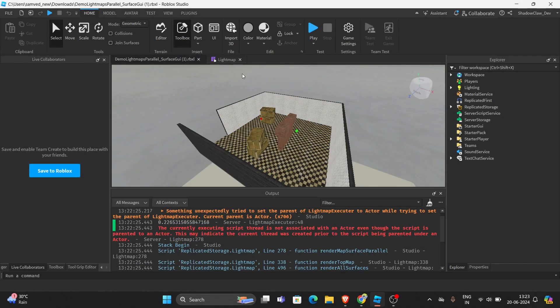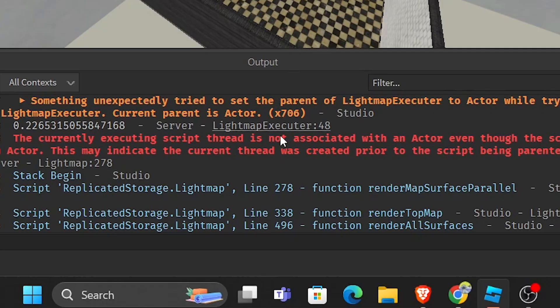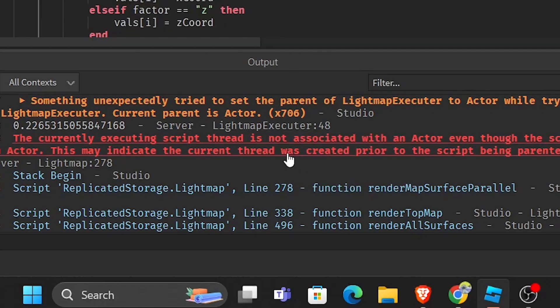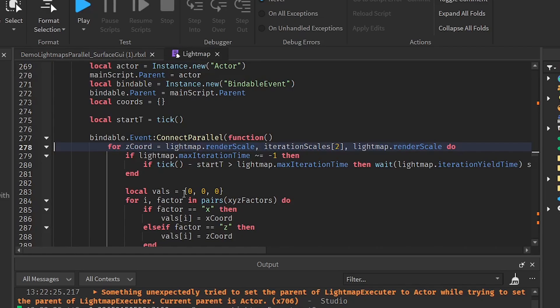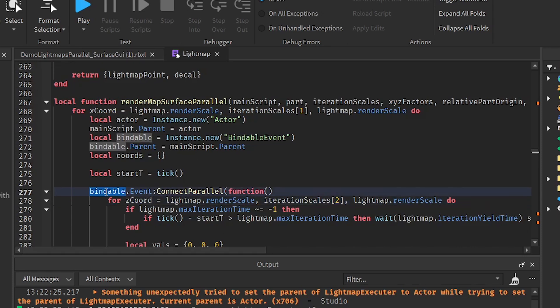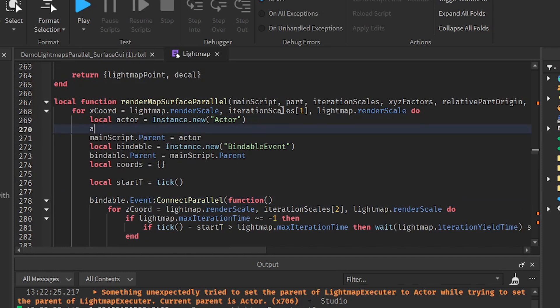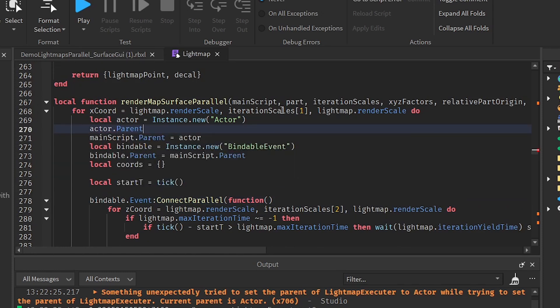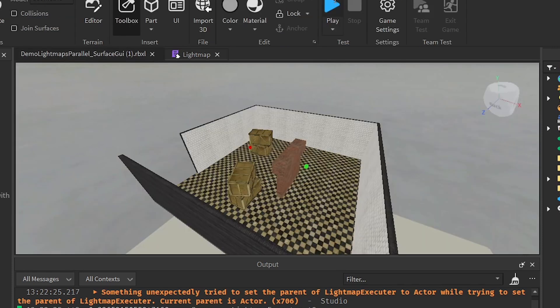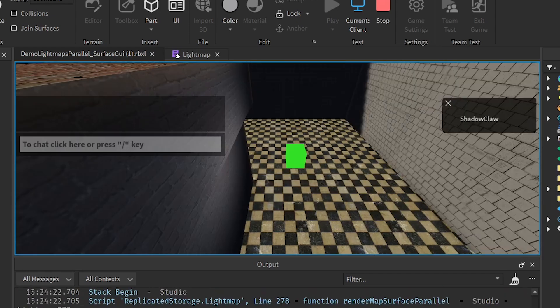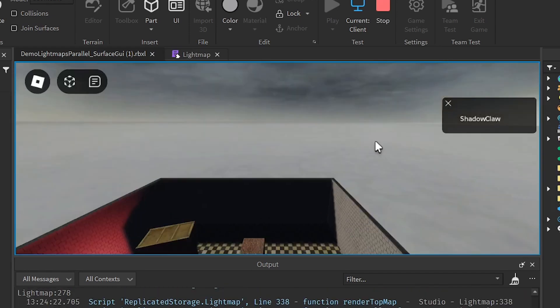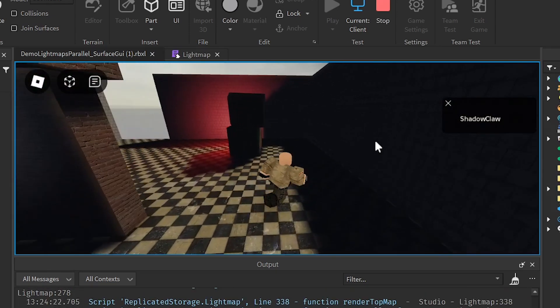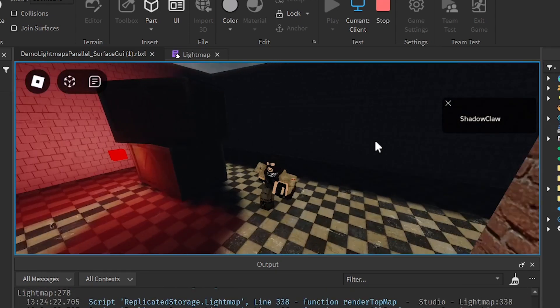Actually, before we start, there's an error I found which I think I know how to fix it. It thinks that the wide enabled event is not in an actor. So the actor should be parented in the game.serverscripts. So it may work. Yeah, as you can see, it's working now.